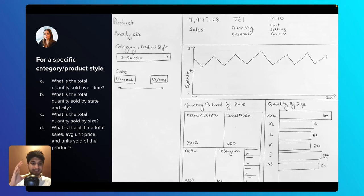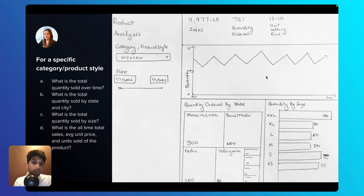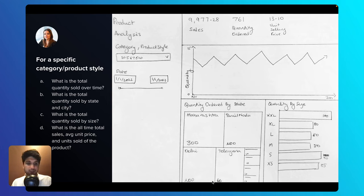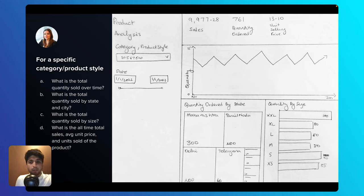For the last set of insights, you'll provide multiple data visualizations because multiple questions are being asked. For total quantity sold over time, you use a line chart. For total quantity sold by state, you use a tree map — similar to a bar chart, great for comparing categories, with states as categories, though I'll explain later why a bar chart may not be ideal here. For quantity by size, since there aren't too many different sizes, a bar chart works well to show quantity sold for each size.